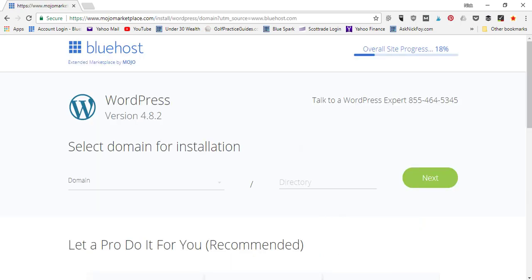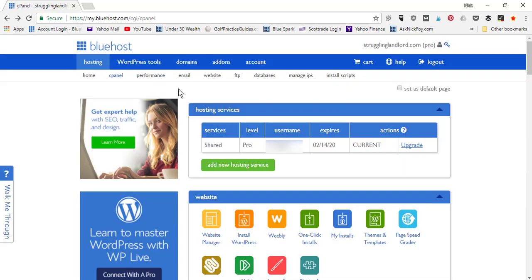They'll bring you to a page asking you to select the domain name you're installing WordPress to. Click the drop-down box and it'll show your domain name from your Bluehost account. Click Next and it'll begin installing WordPress. Now, if you did not buy a brand new domain name with your Bluehost account — it would have been free, coming with your account for free.